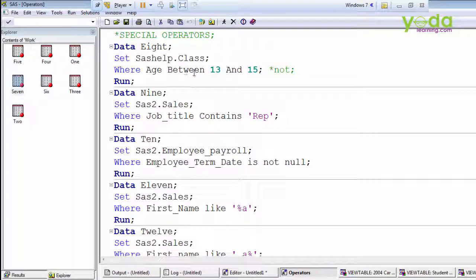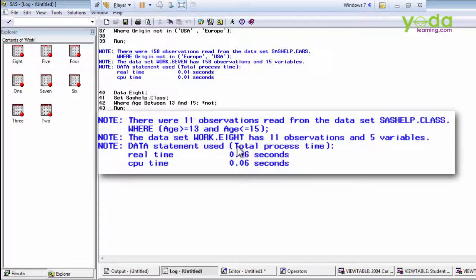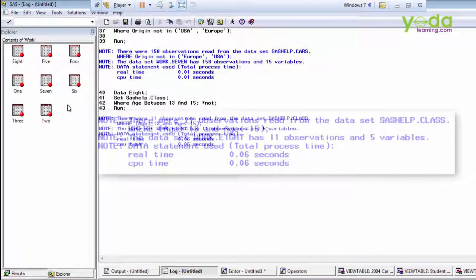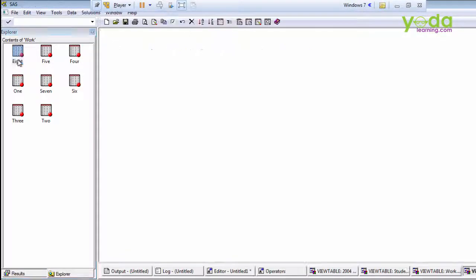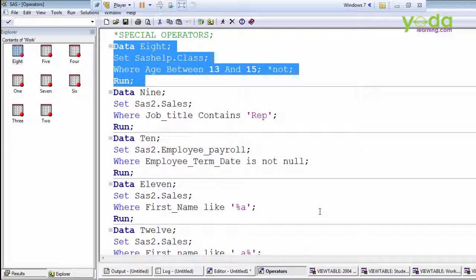I give a condition where age BETWEEN 13 AND 15. We got 11 observations. This BETWEEN AND operator is equivalent to age greater than or equals to 13 AND age less than or equals to 15.